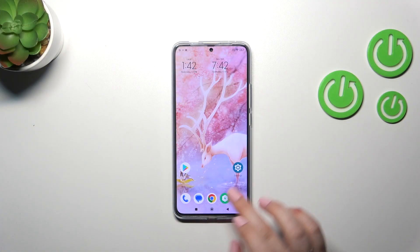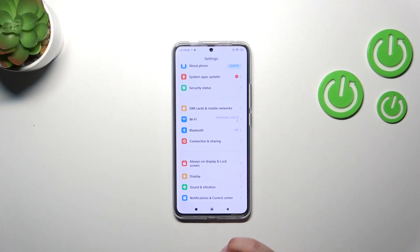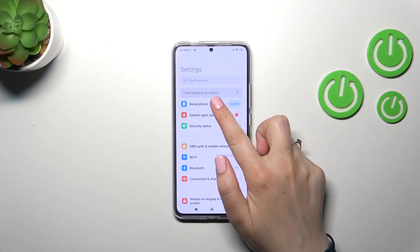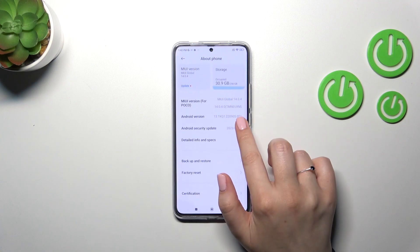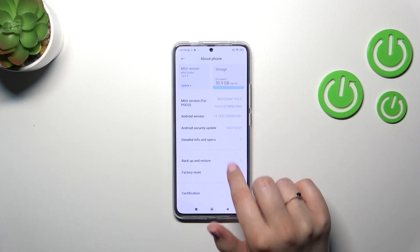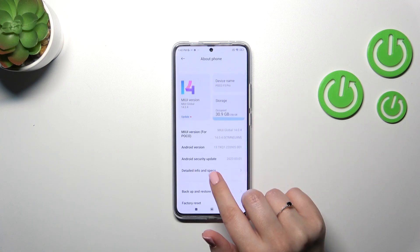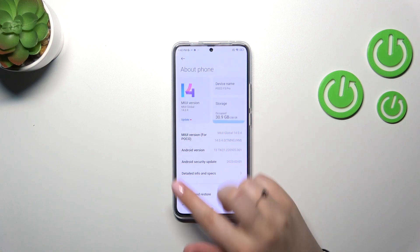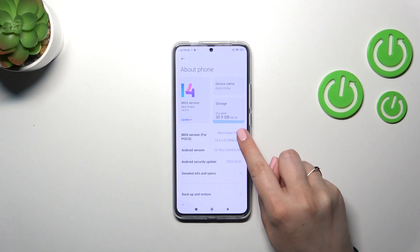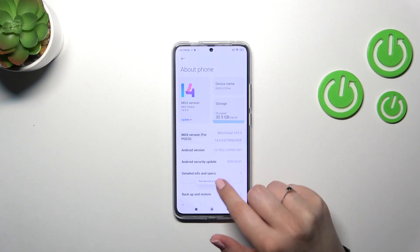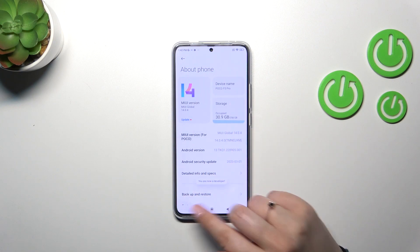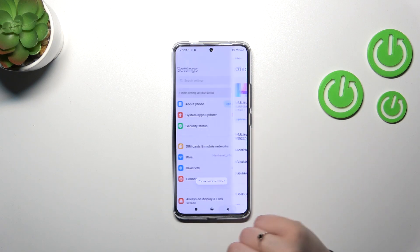First of all we have to enter the Settings and then simply tap on About Phone. Now we have to take a look at the MIUI version and keep tapping on it until you will see that you're in the developer mode.